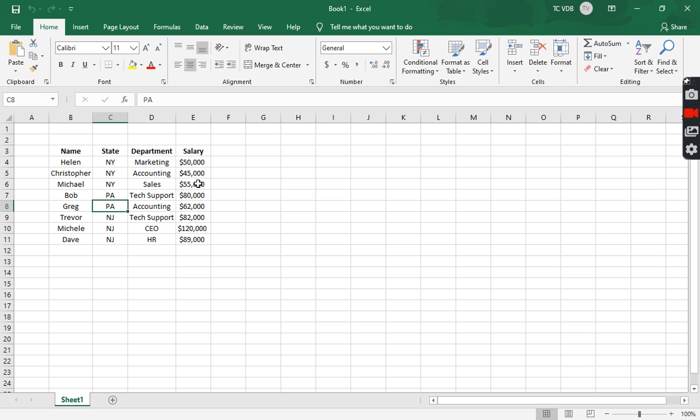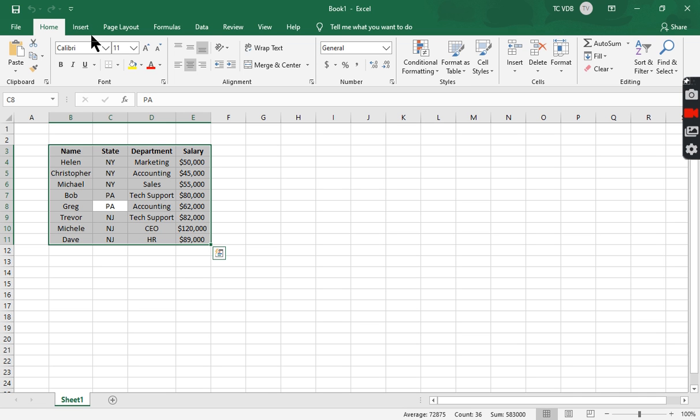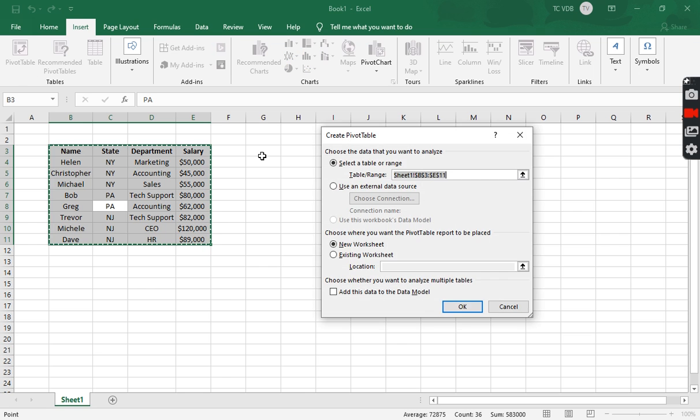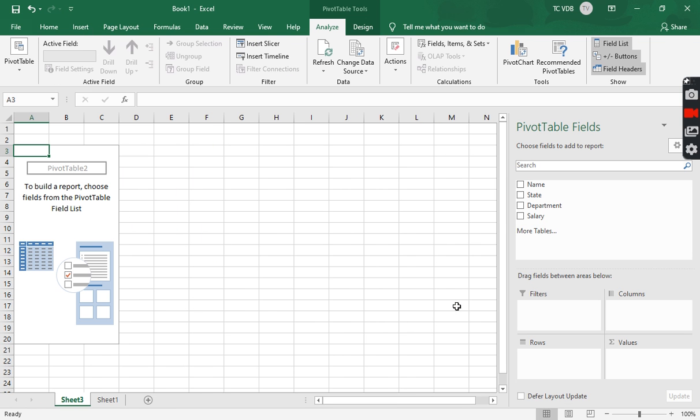Notice I have name, state, department and salary. I'm going to do control A, Insert, Pivot table. Start a new one.